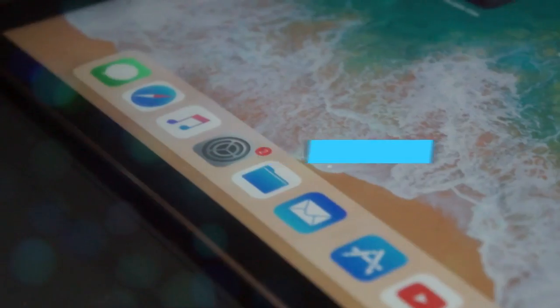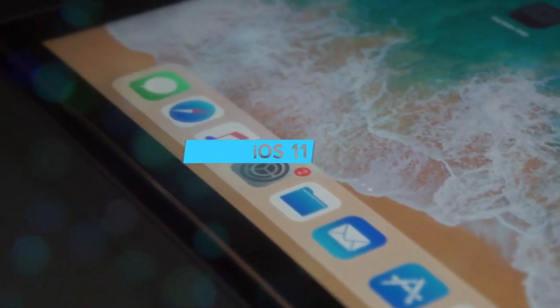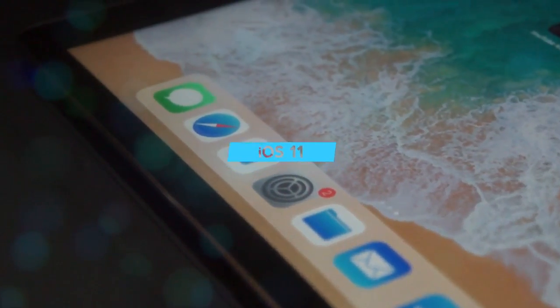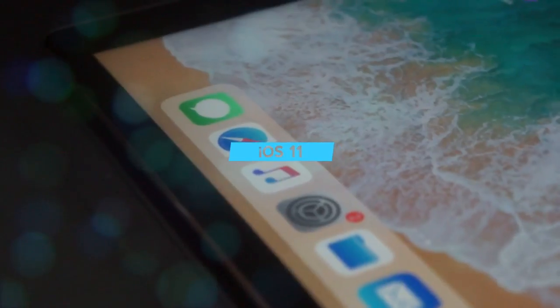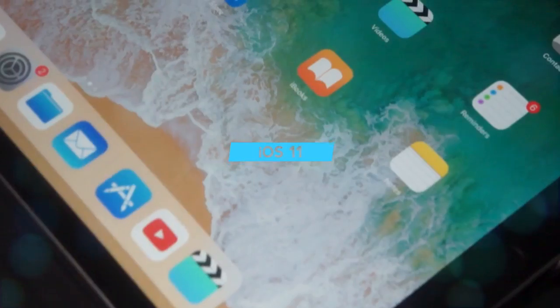What's up guys, Dave here from thegadgetbook.com and today we're going to be having a look at iOS 11 on the iPad Pro.